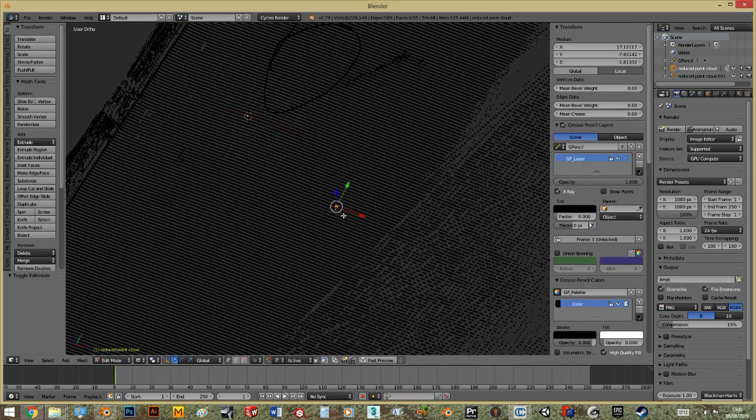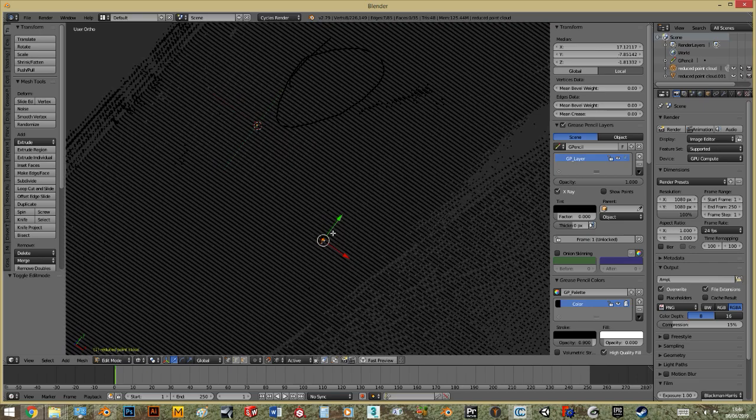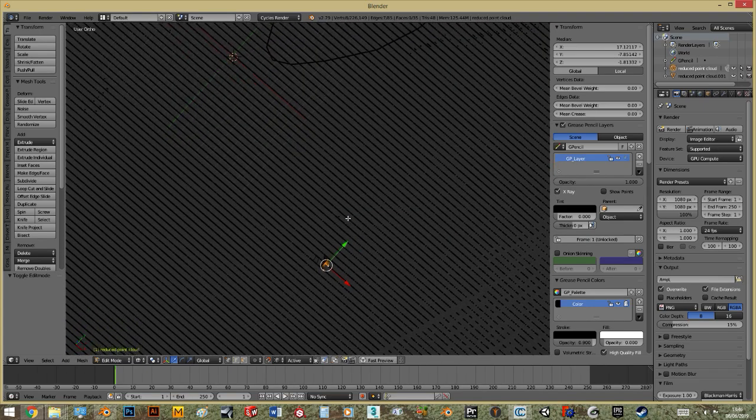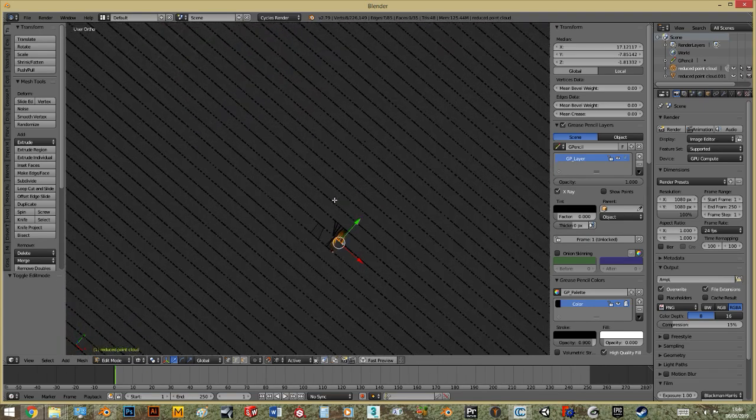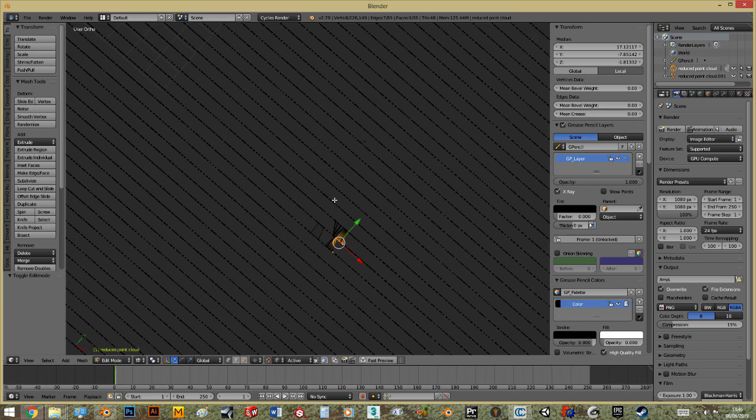So I stopped the tutorial at this moment and in the next part we will see how to easily model something pretty accurate on this point cloud.